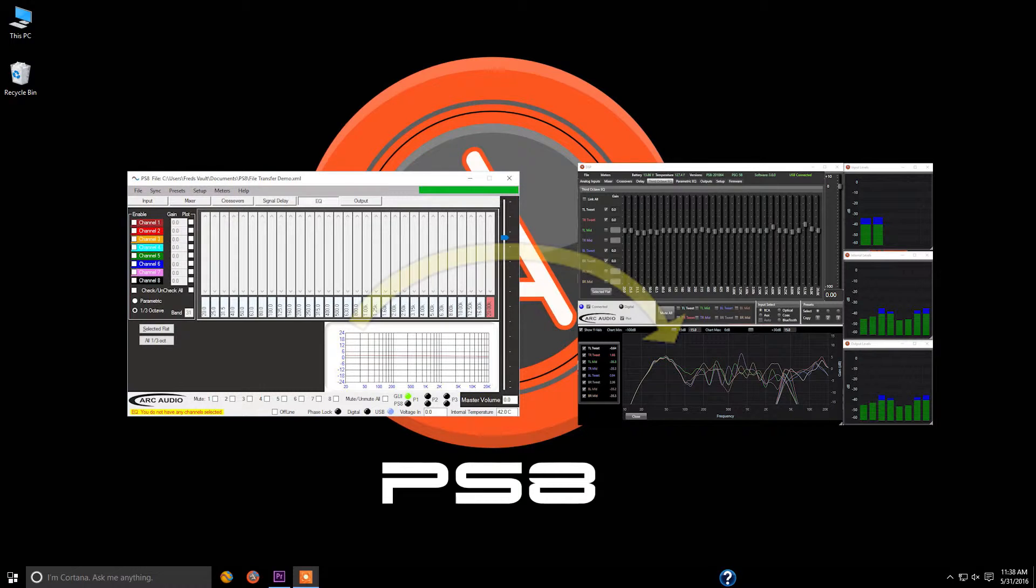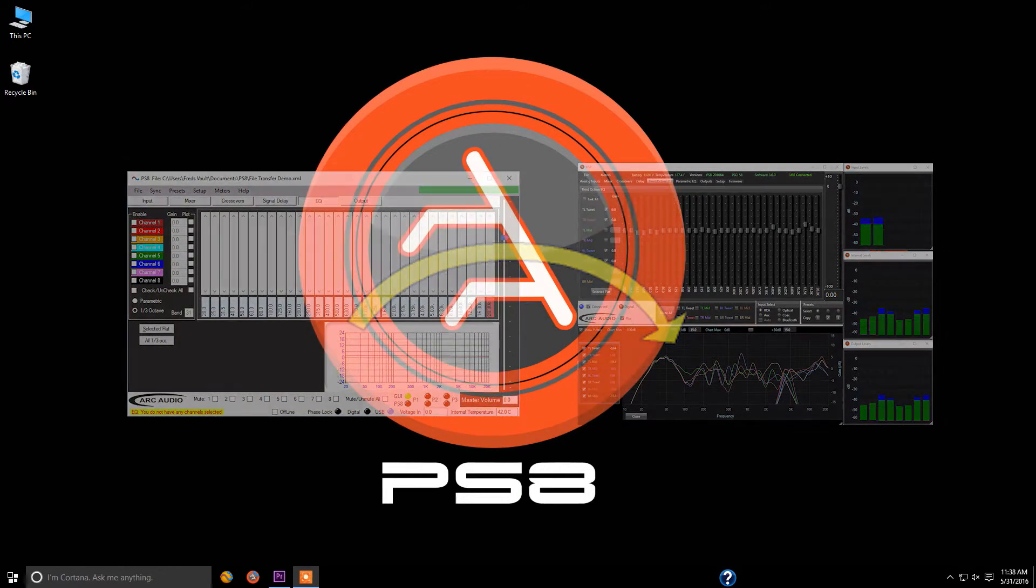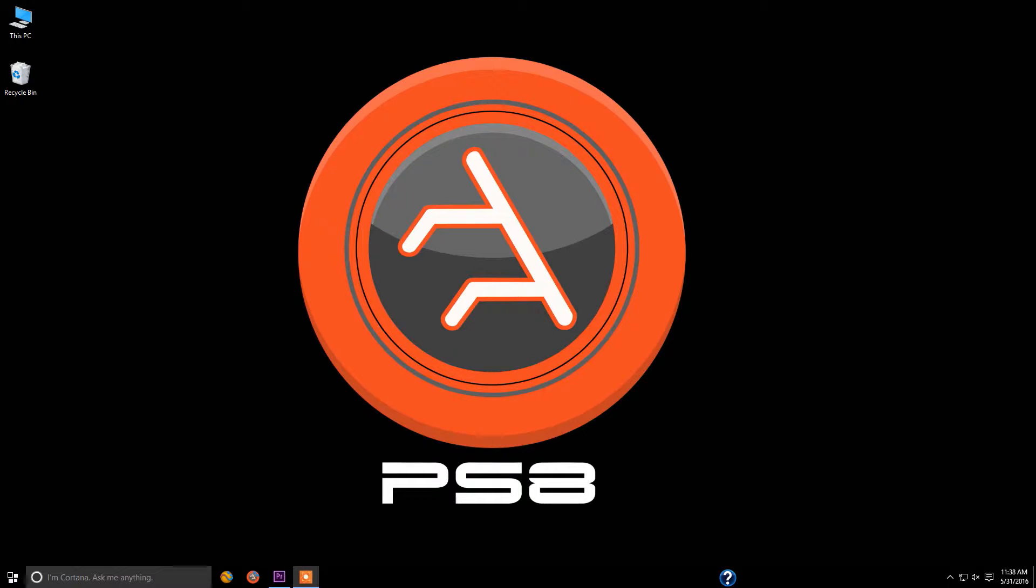We also showed you how to transfer the settings files from the original version of the PS8 software to the new PS8 version 2 software that we're talking about in this series, so that way you don't lose any of those settings files that you've worked so hard for in your previous versions and previous installations.